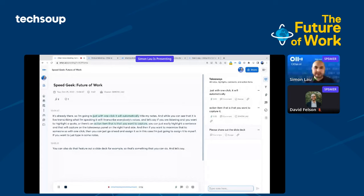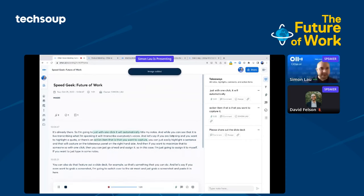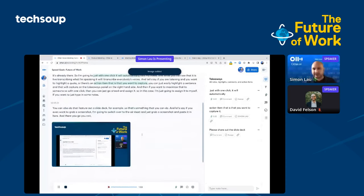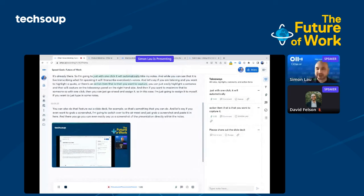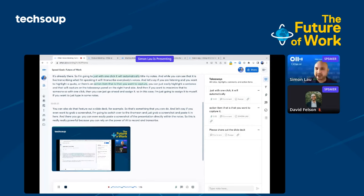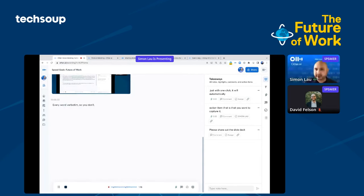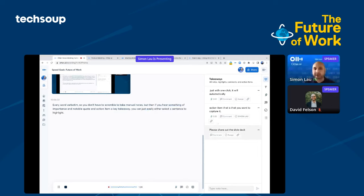Let's say you want to grab a screenshot. I'm going to switch over to AirMeet, grab a screenshot, and paste it here. There you go. You can easily paste a screenshot of the presentation directly within the notes. This is really powerful because you can rely on AI to record and transcribe every word verbatim. You don't have to scramble to take manual notes, but if you hear something important—a notable quote, an action item, a key takeaway—you can easily select the sentence to highlight, jot down notes, or assign an action item.